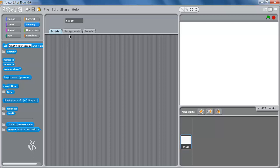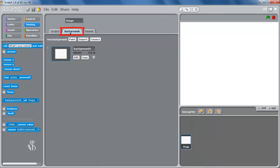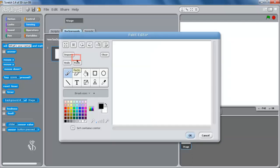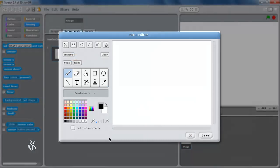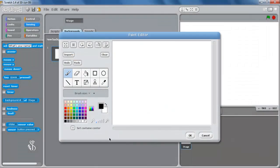Now, in order to get a new background, click on the tab background. In this tab, click on the edit command of background 1. The paint editor window will open.